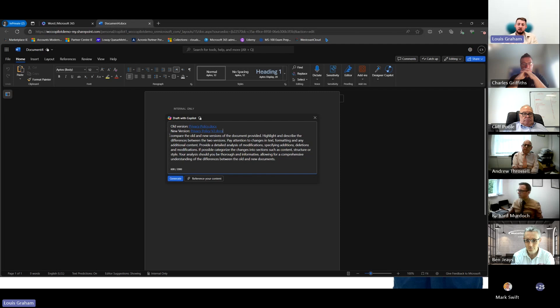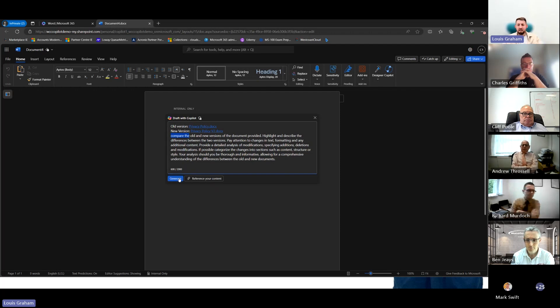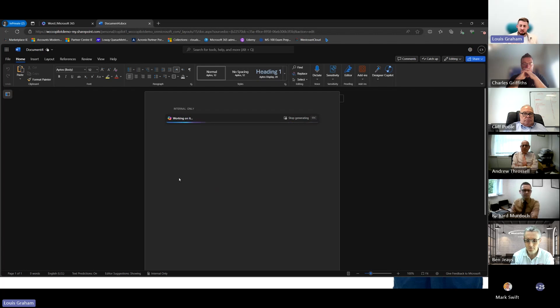And then we've got the actual prompt itself: compare the old and new versions of the document provided, list the differences between the two versions, attention to text, formatting, additional content, analysis of any modifications or deletions. What you'll notice is it will go off and start generating that response.